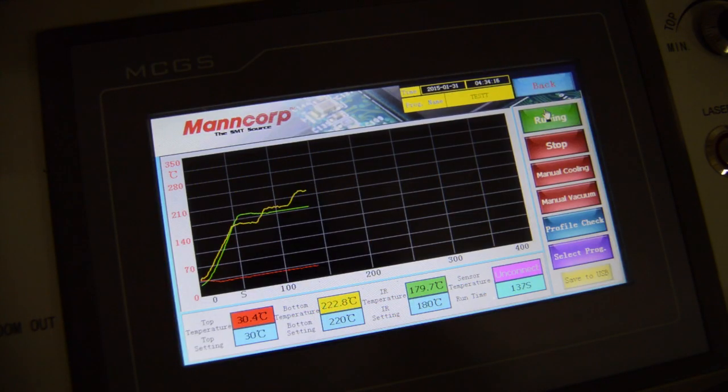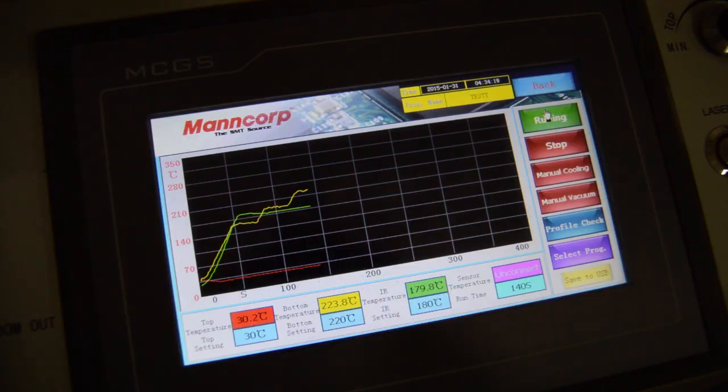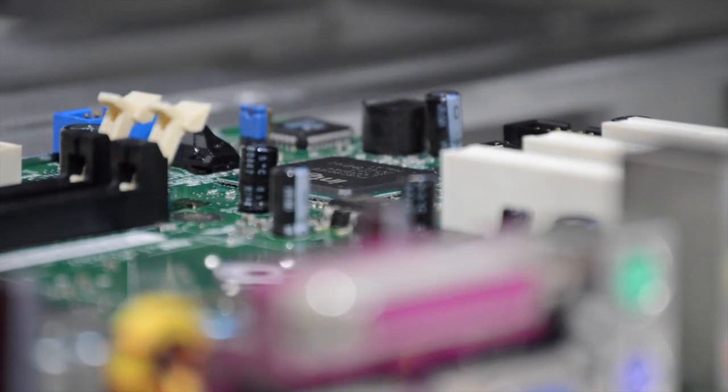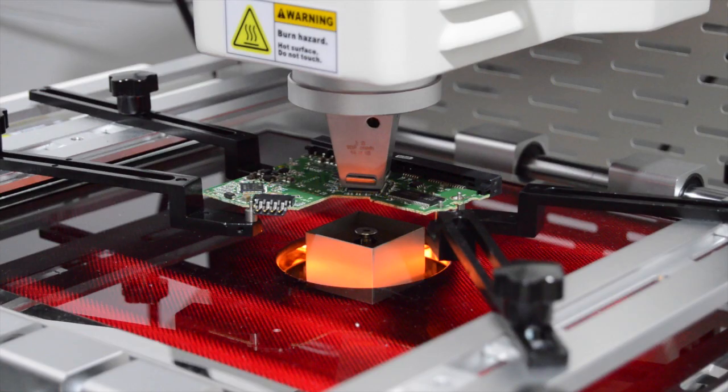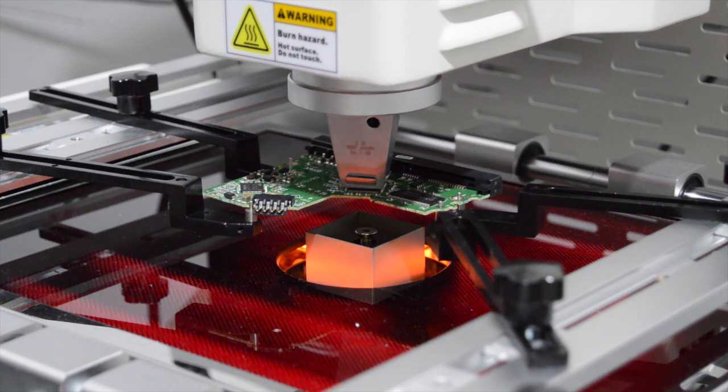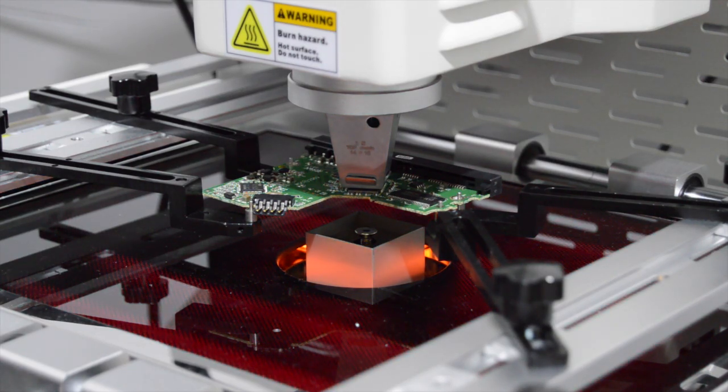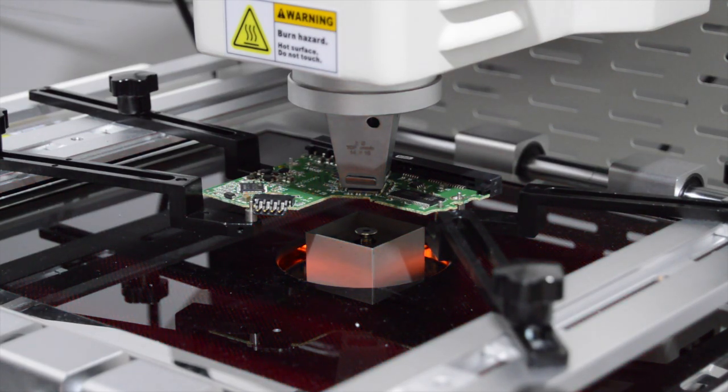Raising the temperature of the entire board prevents board warpage and reduces stress on components and solder joints adjacent to the rework site. For today's increasingly difficult and complex surface mount applications, the RW-1210 Rework offers easy to use operation at an affordable price.